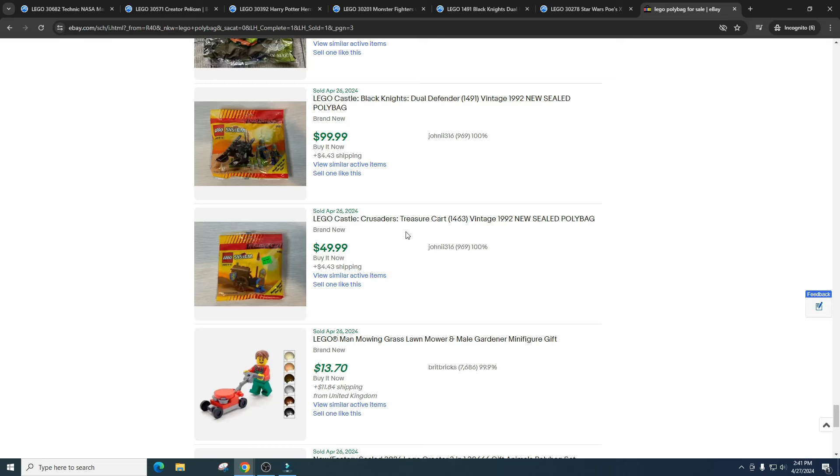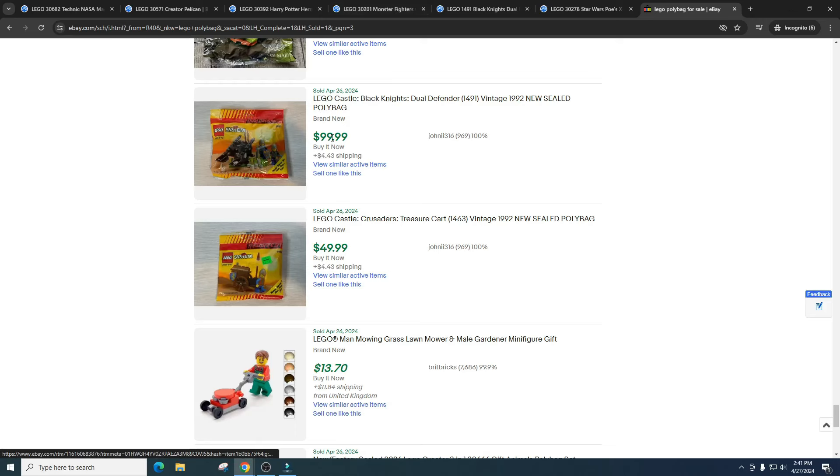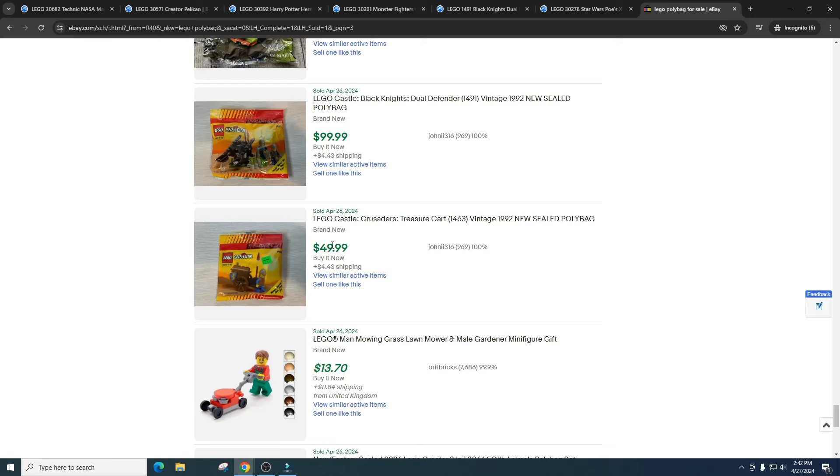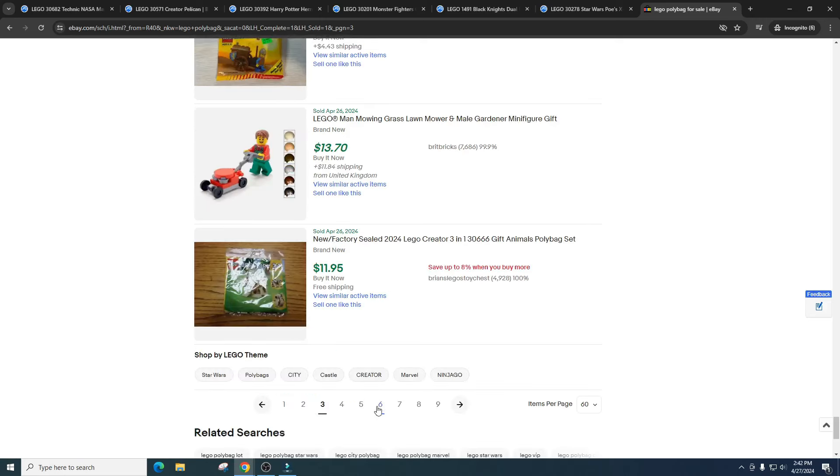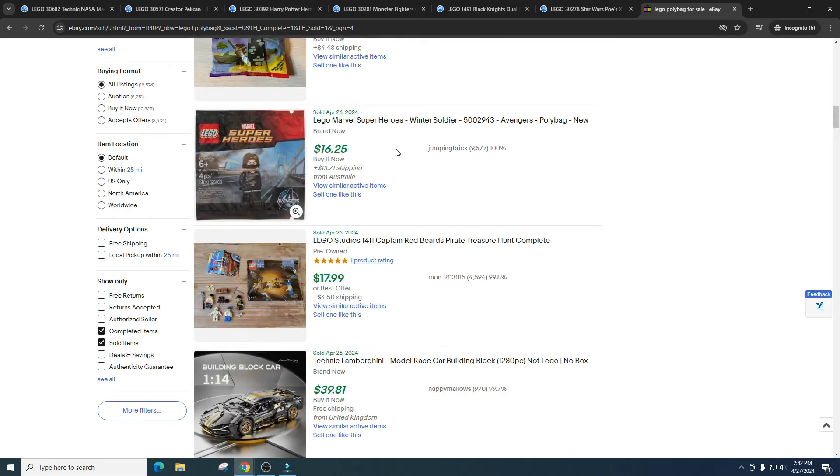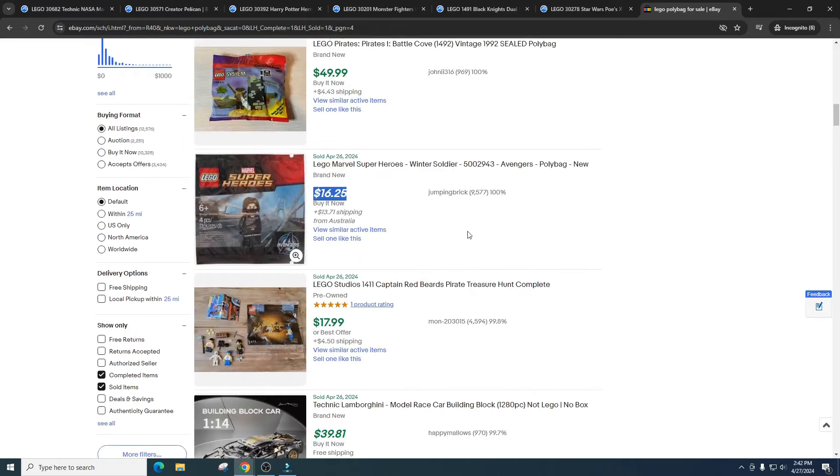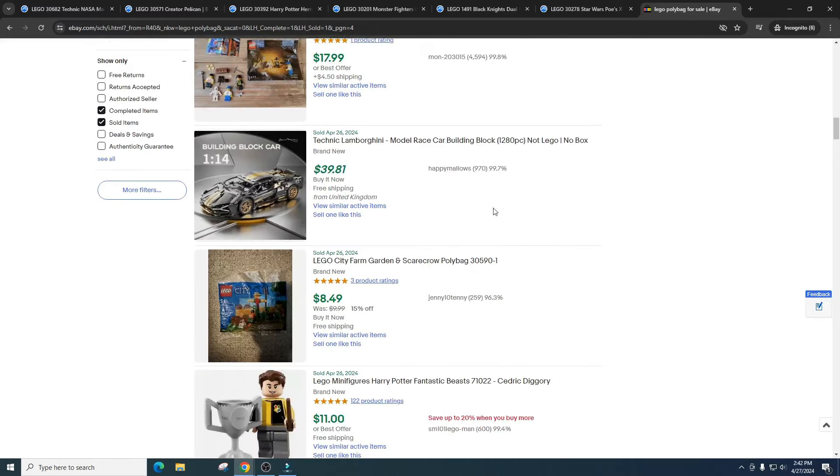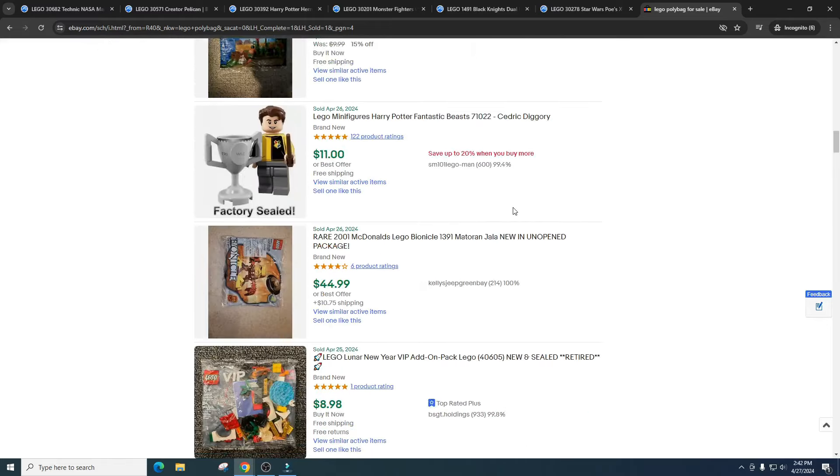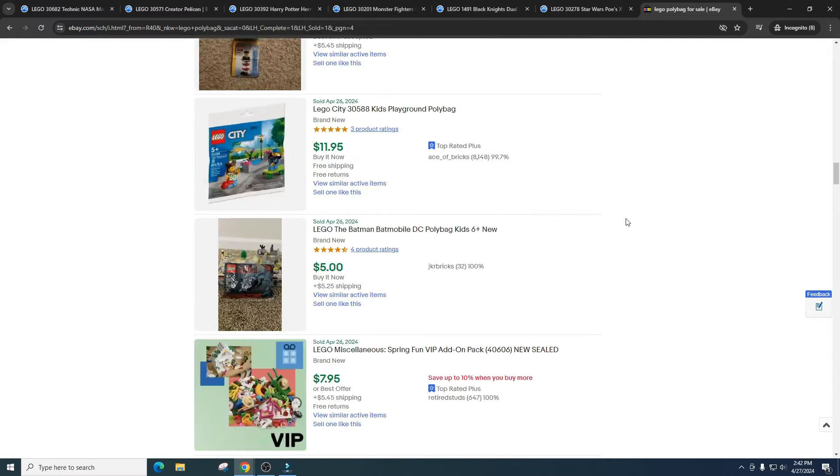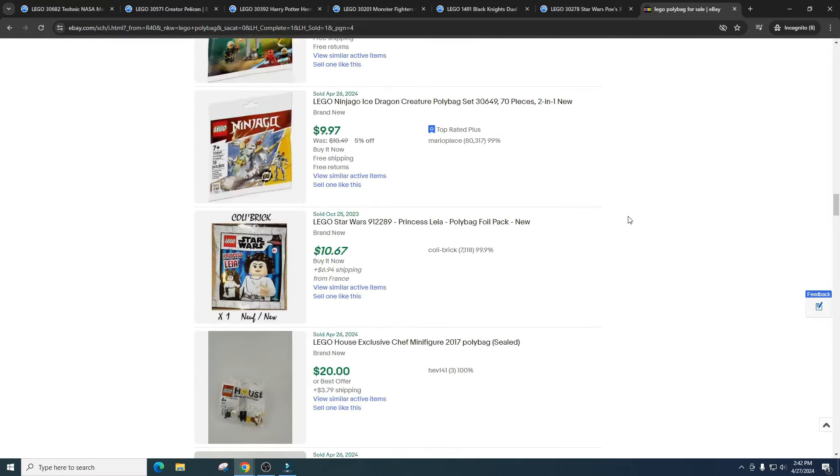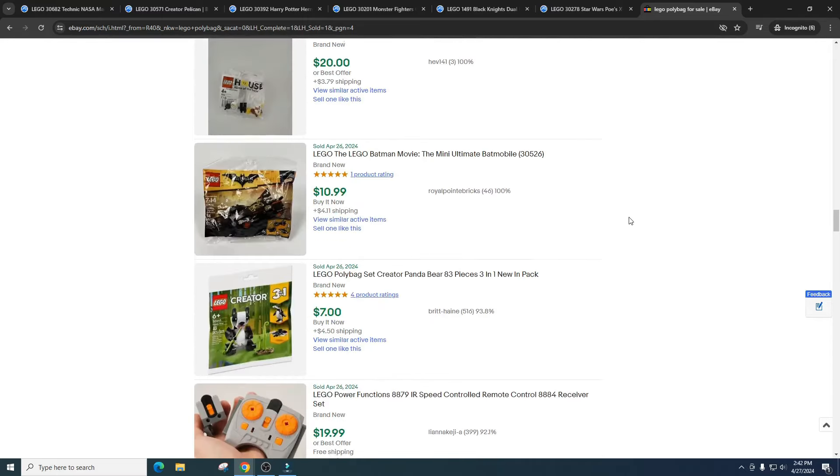And then let's see, what else? Do we got anything else going on that's really unique that I wasn't aware of? That's awesome. I did not know that was in polybag form. Look at these old 1992 bags. The Black Knights Dual Defender which we looked at, $99. Treasure cart, $49. Absolutely insane. The Winter Soldier, I'm shocked on that. That one's $16. I just really can't see anyone paying a premium for anything Marvel. Marvel is a bad investment. So yeah, that pretty much wraps up everything.